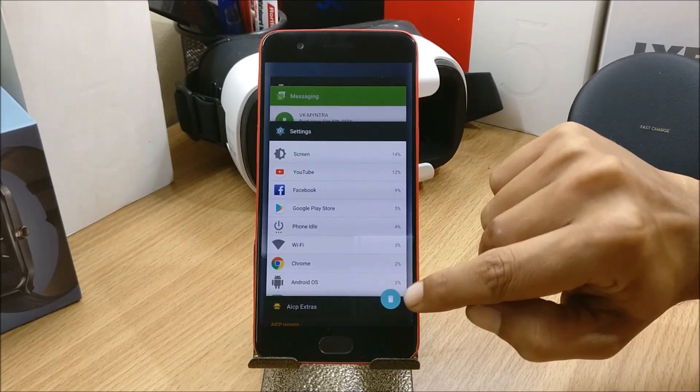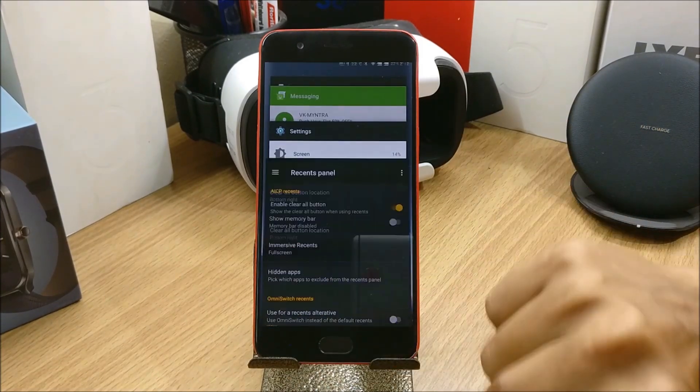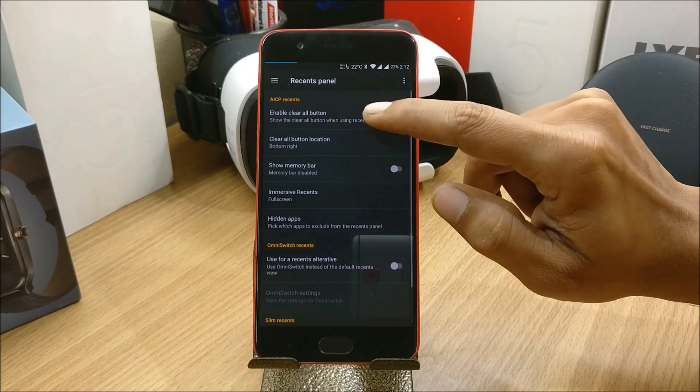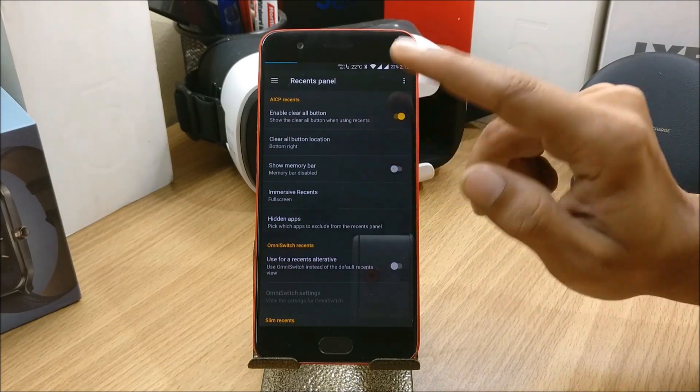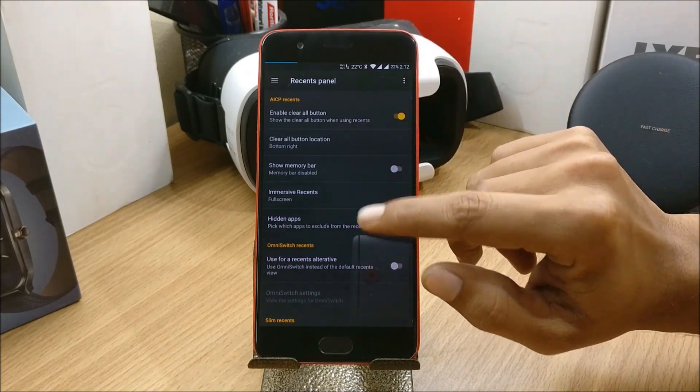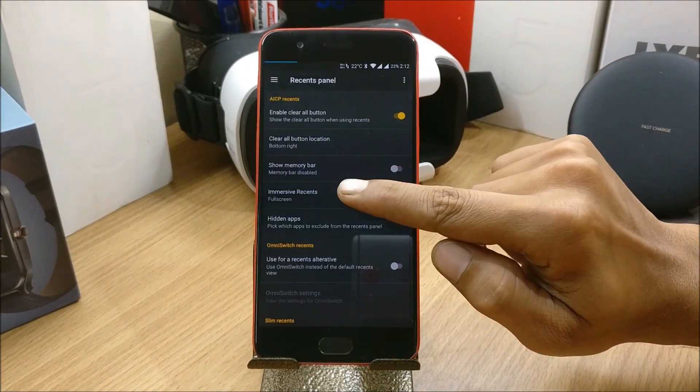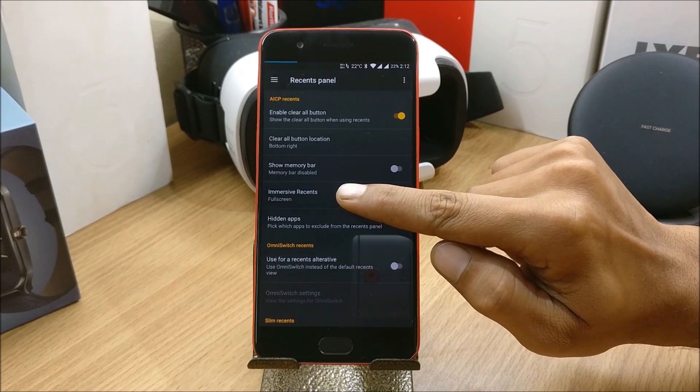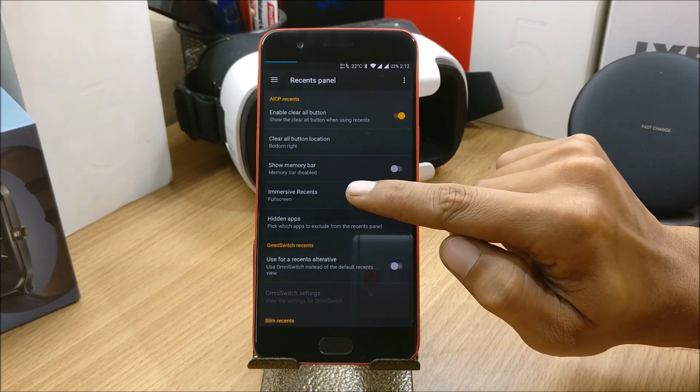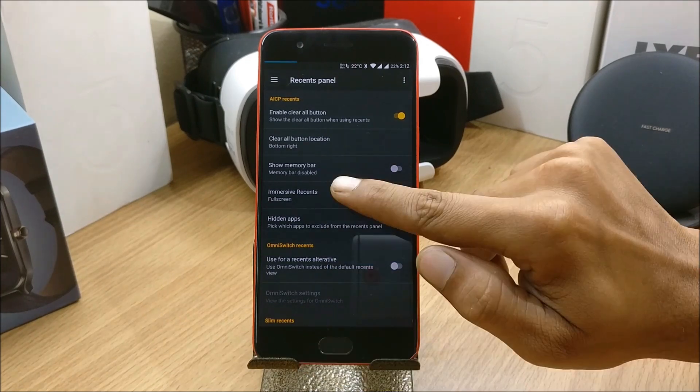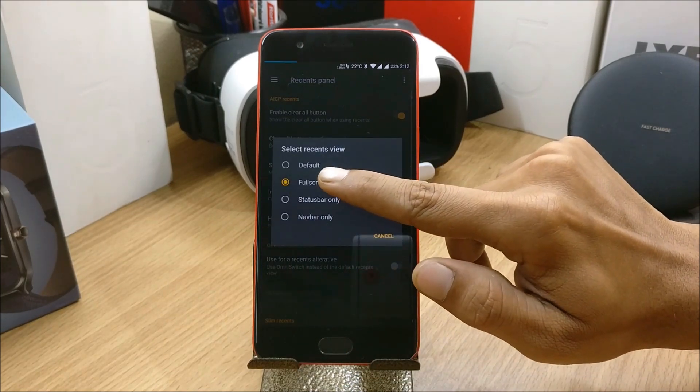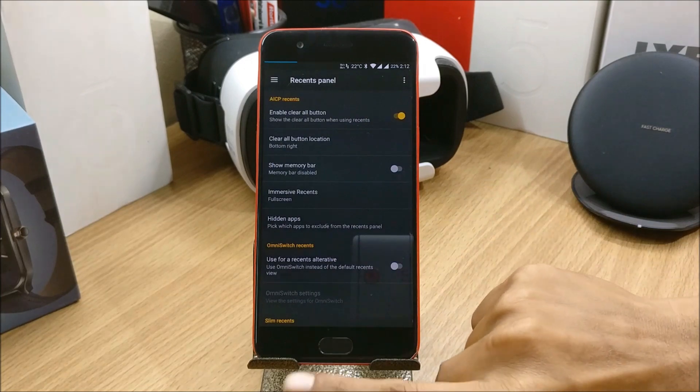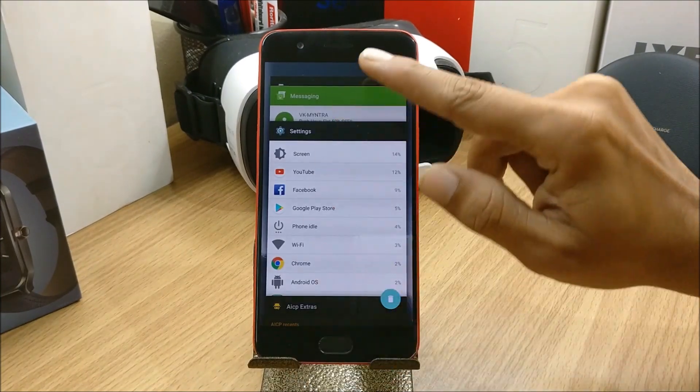Next you have the option to select it down or top. In this you also have Immersive Recents, so once you enable this or select full screen, the complete status bar and everything disappears.